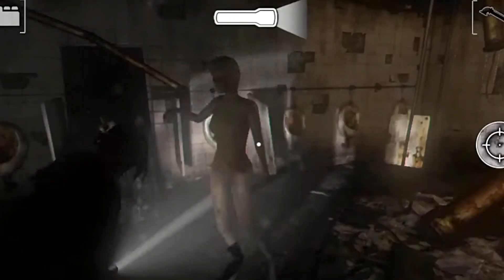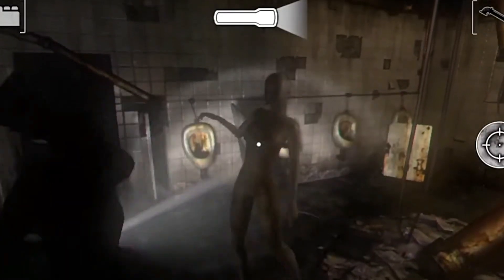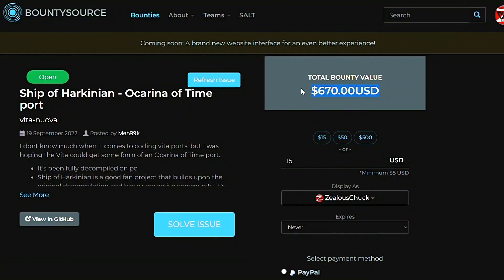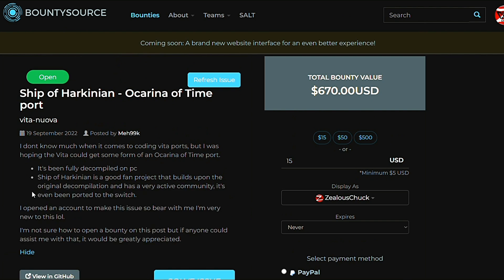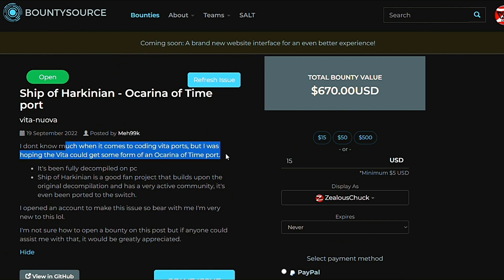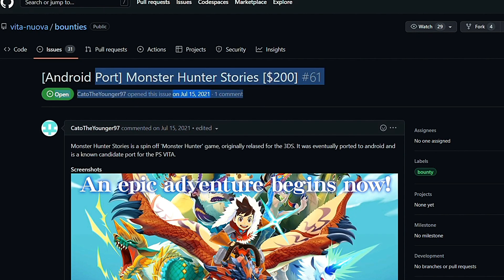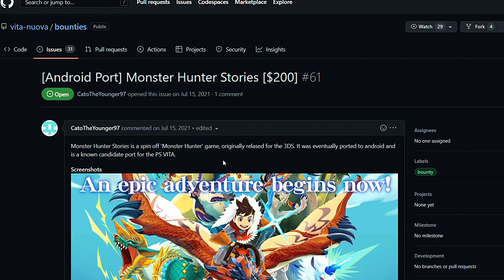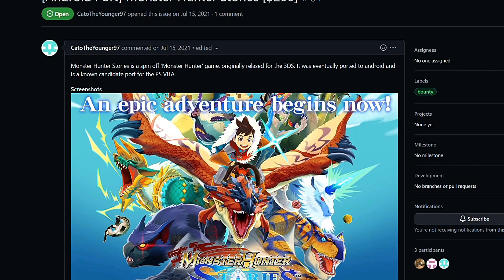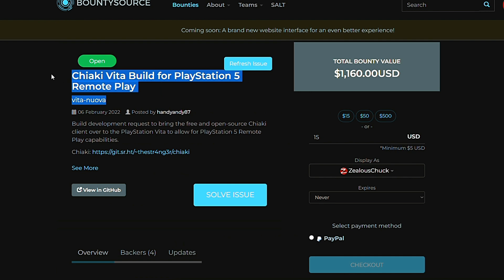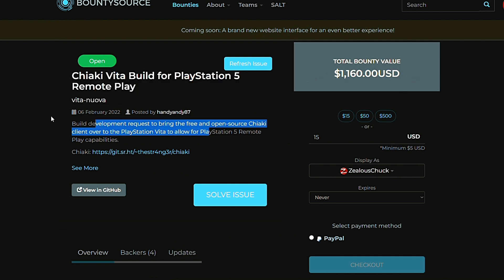Ship of Harkinian is now at $670, so I think it's safe to say this one is coming sooner or later — I'm aware many of you are eagerly waiting for it. There is also a $20 bounty for DuckTales Remastered, $400 for Monster Hunter Stories Android port, and a $1,100 bounty for the PS5 remote play app Chiaki Vita. Again, a bounty doesn't mean it is coming — it just means the chances of it ever coming are higher.